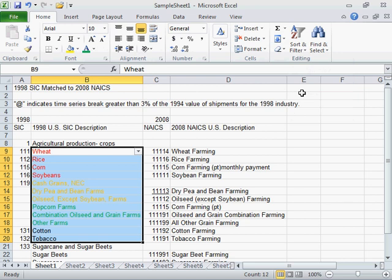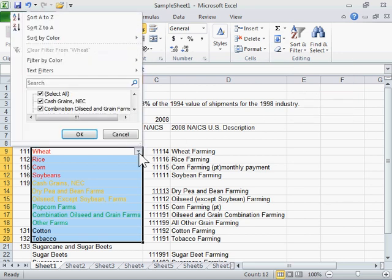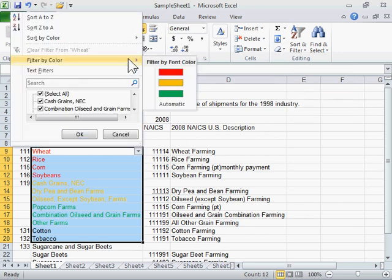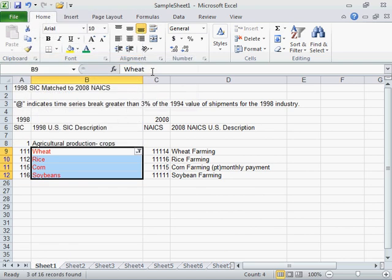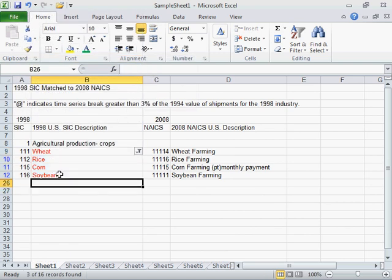From the Filter drop-down, select Filter by color and click an option. This is the process to filter by cell color, font color, or icon set.